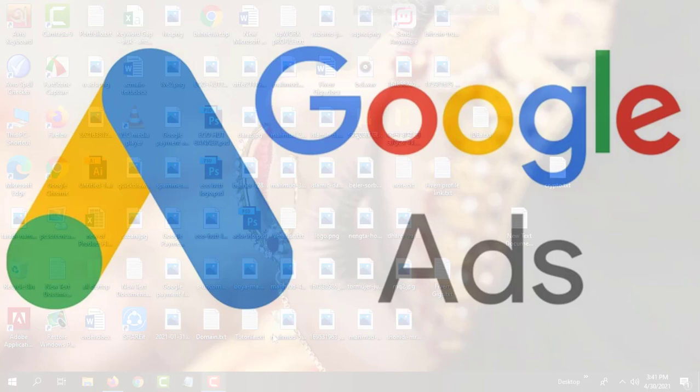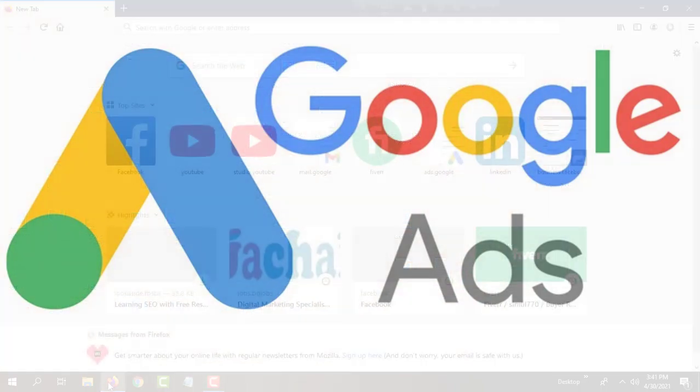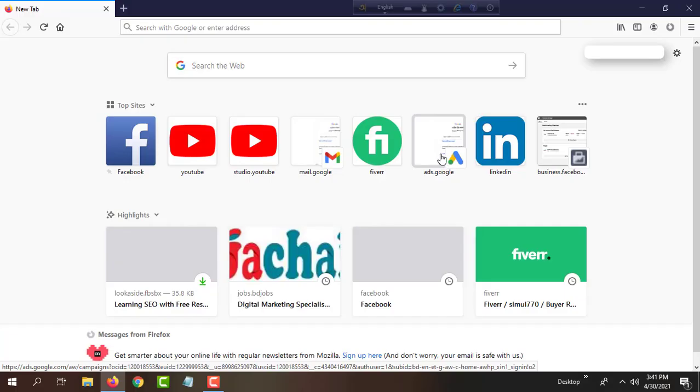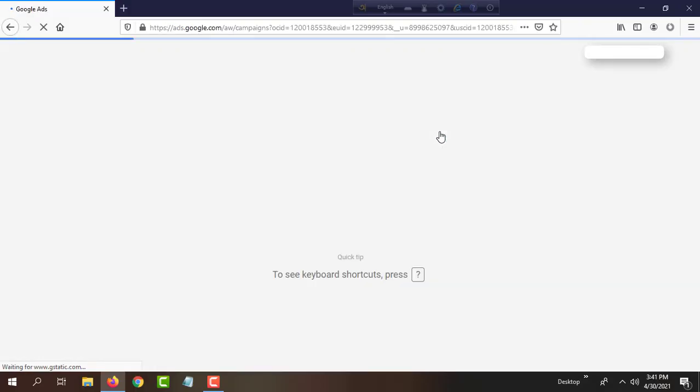Hello guys, today I will teach you how to extend your Google Ads campaign. Let's go to Google Ads.